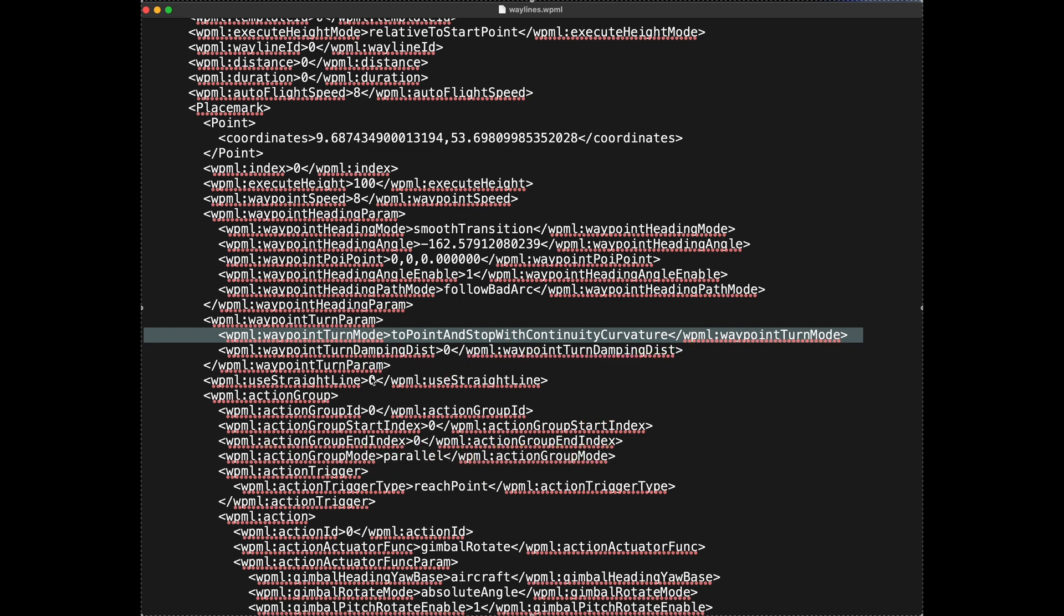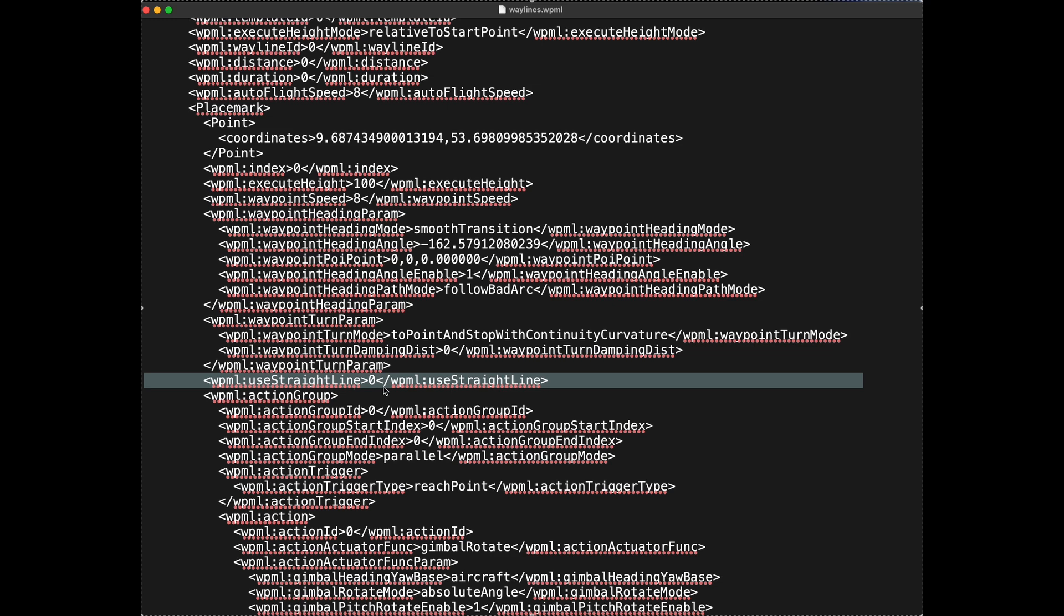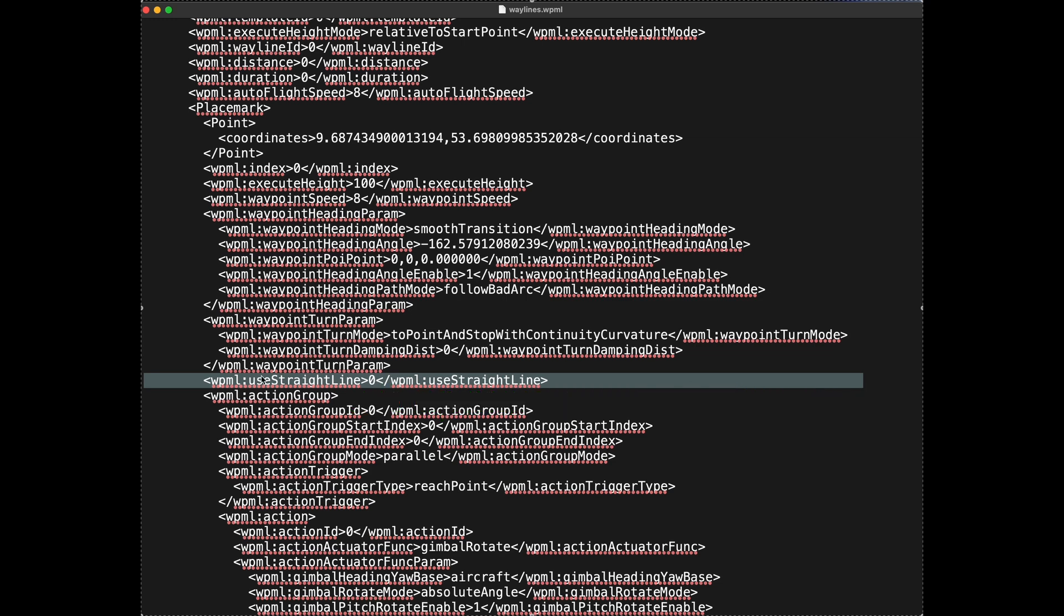This is the first one you have to change. And the second one, most obvious one, use straight lines. It is set to zero. We have to replace it by one. So this is what we have to do for all waypoints in this file. Replace it accordingly. And you can use your favorite text editor, search and replace. Or you can use an Apple script. In my case, I created an Apple script to do this automatically for me.